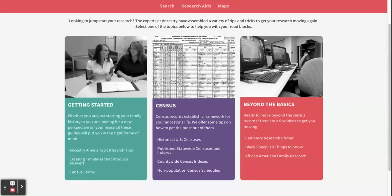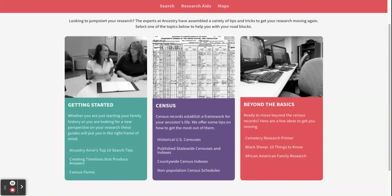In the middle box you'll see some tips for using the census records, and it also has some historical information about the census. For example, you have to wait 70 years before you can get specific information from a census like names and addresses. That's why on the website there are only census records from the 1950s backwards. On the right you'll see Beyond the Basics, which is some information for a more advanced searcher.